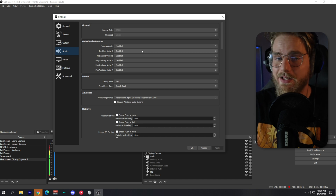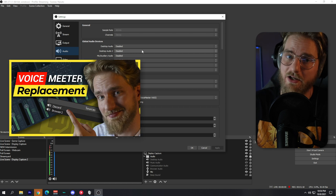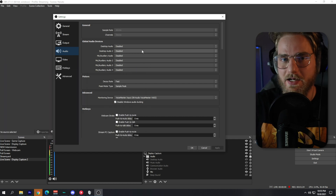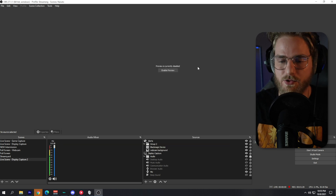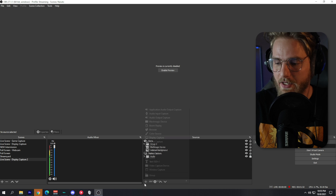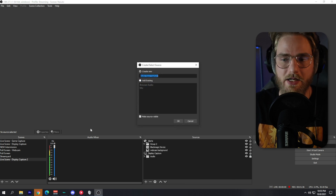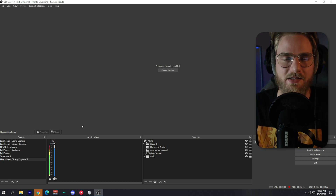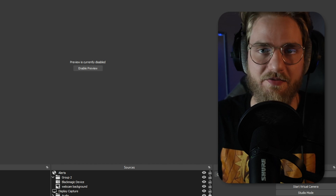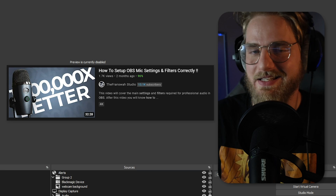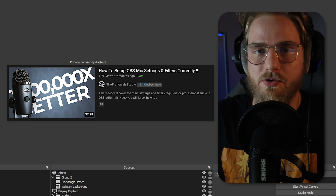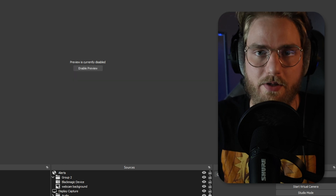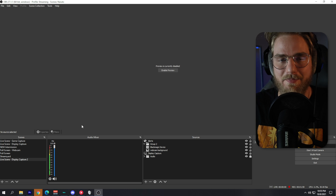If you haven't installed that plugin yet, make sure you watch the video from last week so you can get it installed and then come back to this video. After you've disabled every single one of those sources, create a new audio input capture device for your microphone. From there you can add any filters you need to your mic to make it sound better. If you haven't watched any of my videos on setting up your mic, I'll link one in the info card or description below.